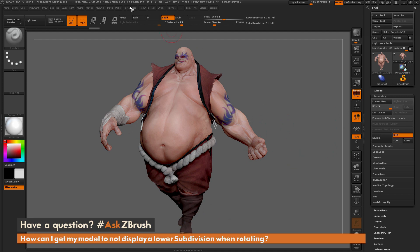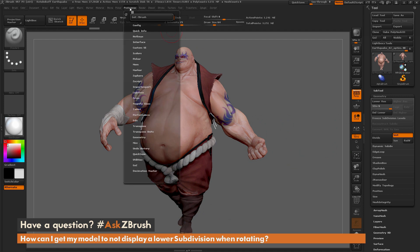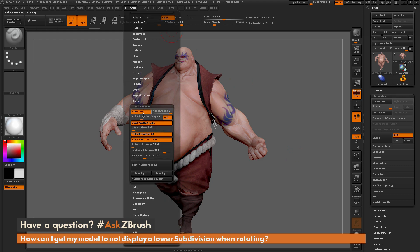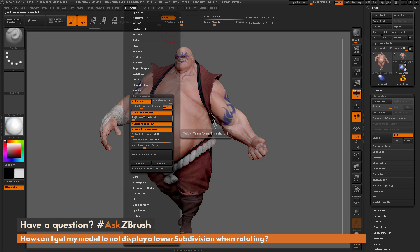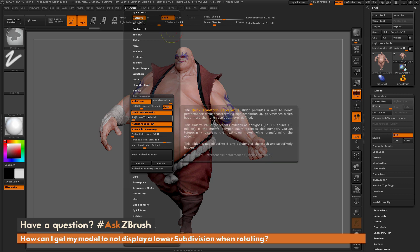To do this, we just need to navigate up to the Preferences panel, then locate the Performance area and open that up. In this Performance area, we have the QTransThreshold slider. This is going to determine at what resolution a model is going to switch to a lower subdivision level when rotating. If you want more description on any of these sliders inside ZBrush, hold down CTRL while you hover over them and you should get a little tooltip note.